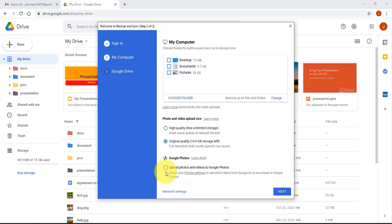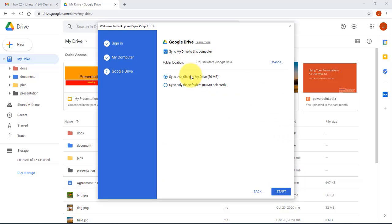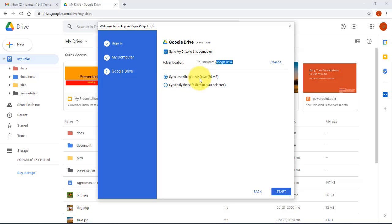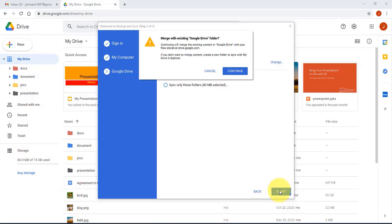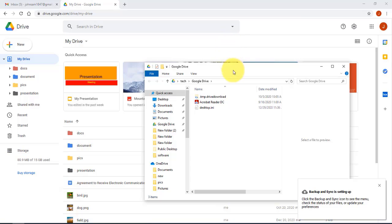You can also select to upload photos and change the quality, then click Next. For the sync option, leave Sync My Drive to This Computer checked. It shows the location of the Google Drive folder, which you can change. I'll sync everything in my drive — it shows 80 megabytes. Click Start and it begins syncing.